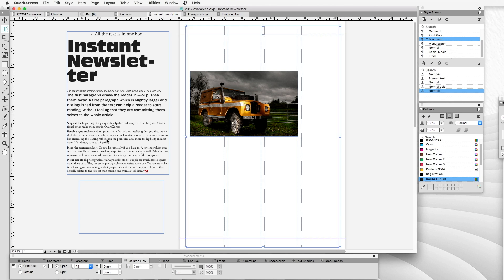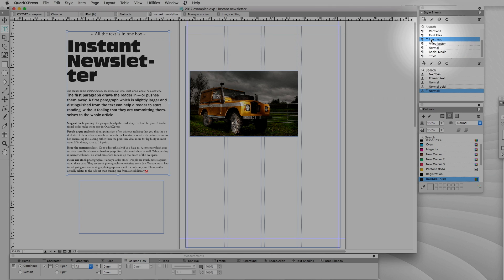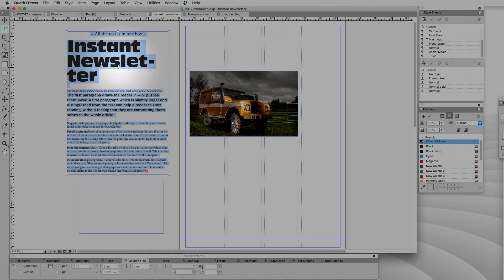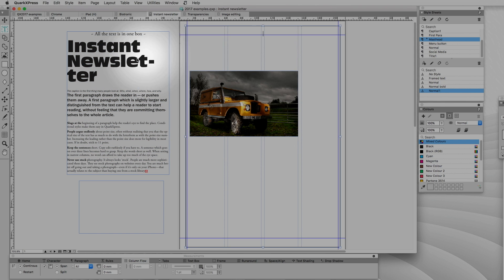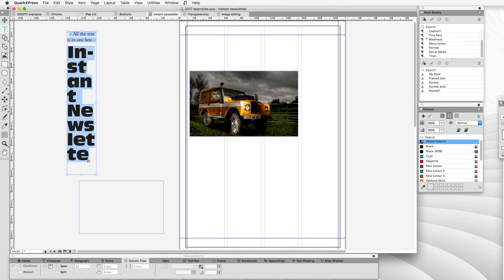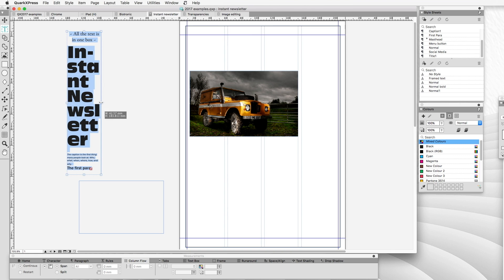Here's a document with four columns and I've tagged the text already. I've got my masthead tagged as a style sheet, I've got my title, my caption tagged, my first paragraph enlarged, and my body text with a slug done with a conditional style. If I were to paste that in with the document done in QuarkXPress 2016, the result would be the title all squished into one column and everything else ranged in an unpleasant way.